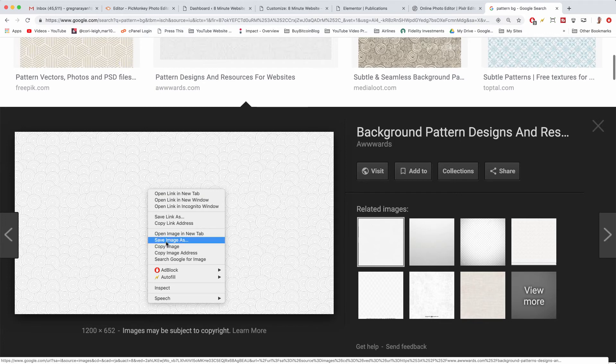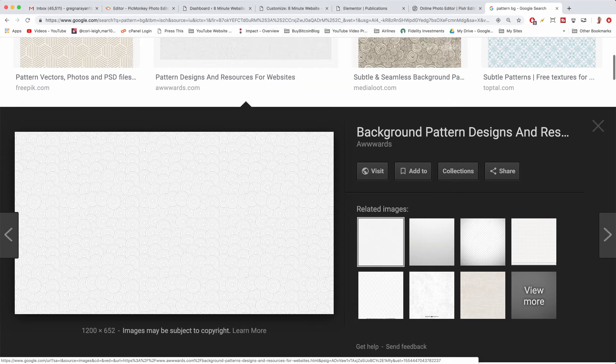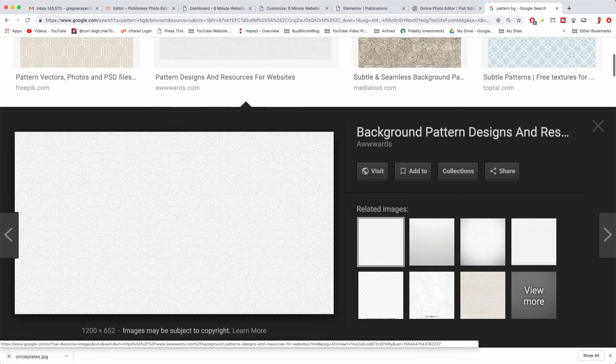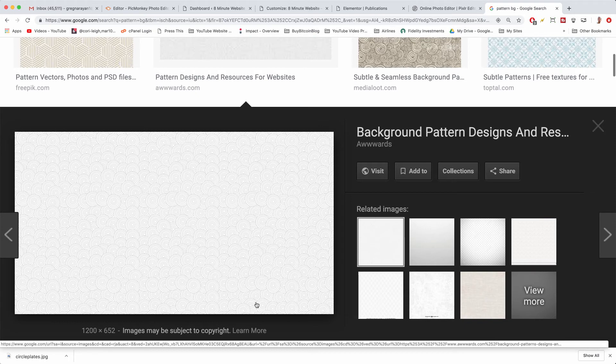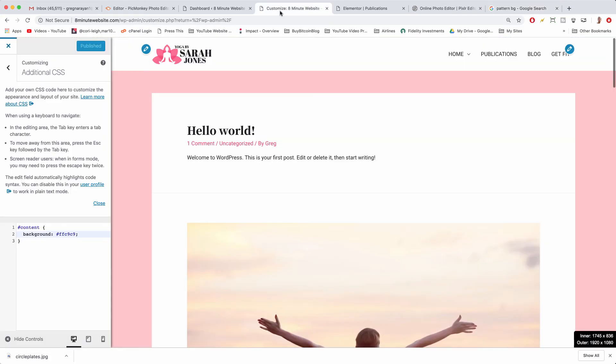Just right click and save image as. We're going to call this one circle plates. And if you save any image from Google, please keep in mind it might be subject to copyright and please always give the proper credit that the author requires to the author. Okay, so we're going to use this image.